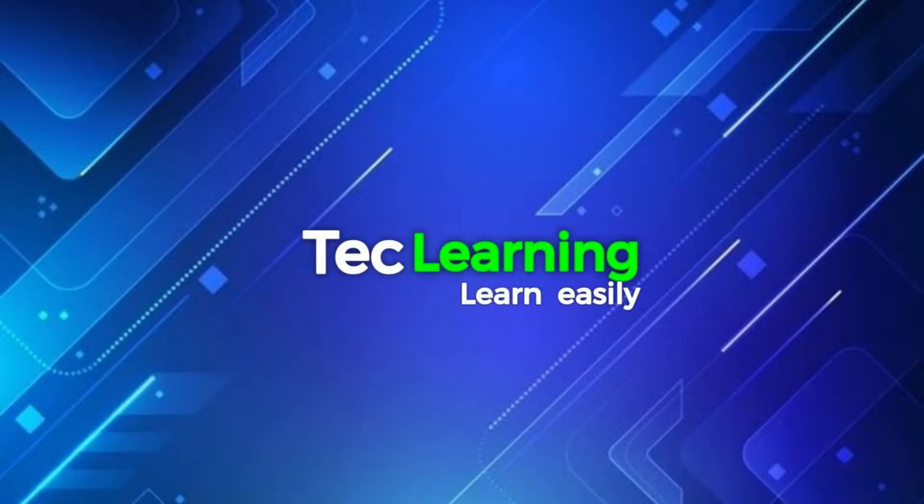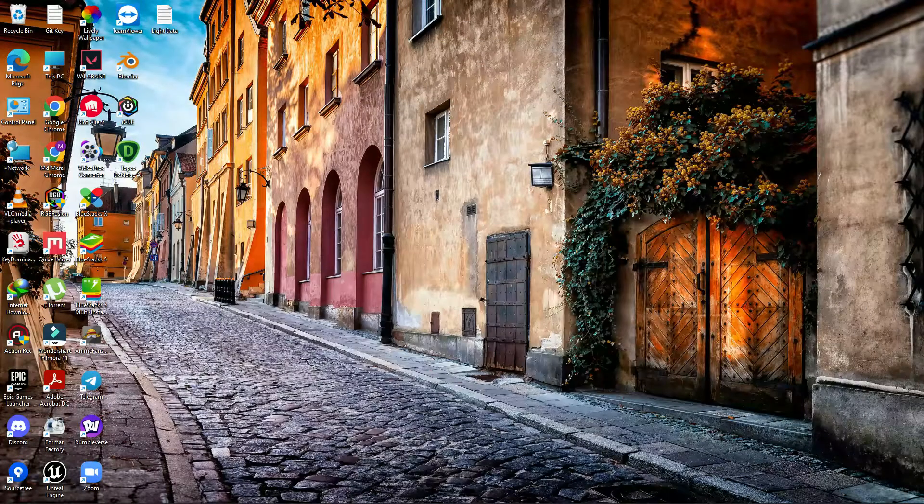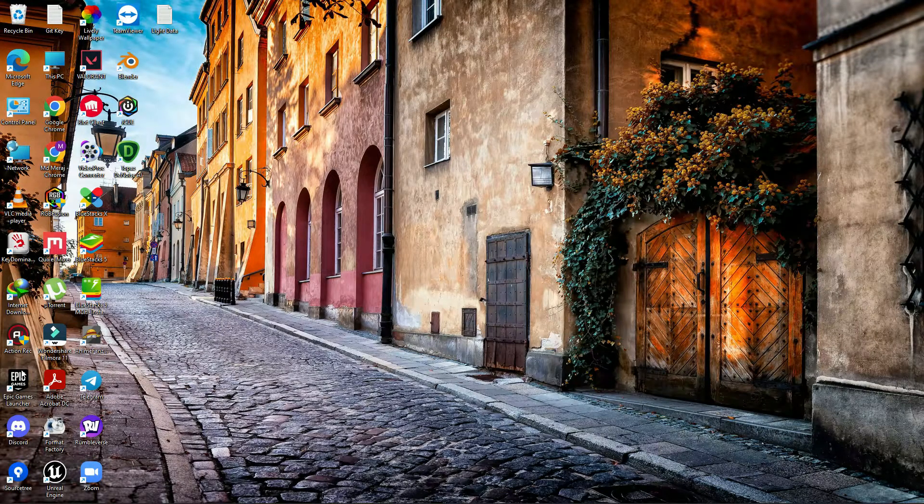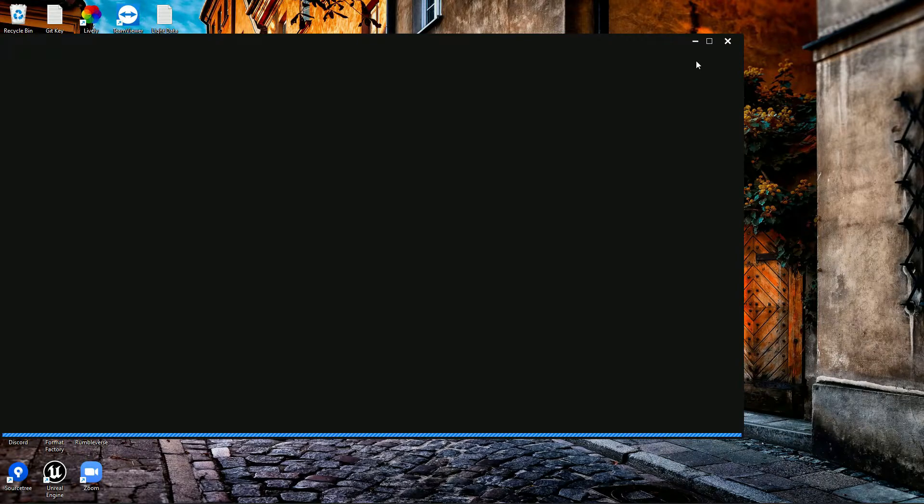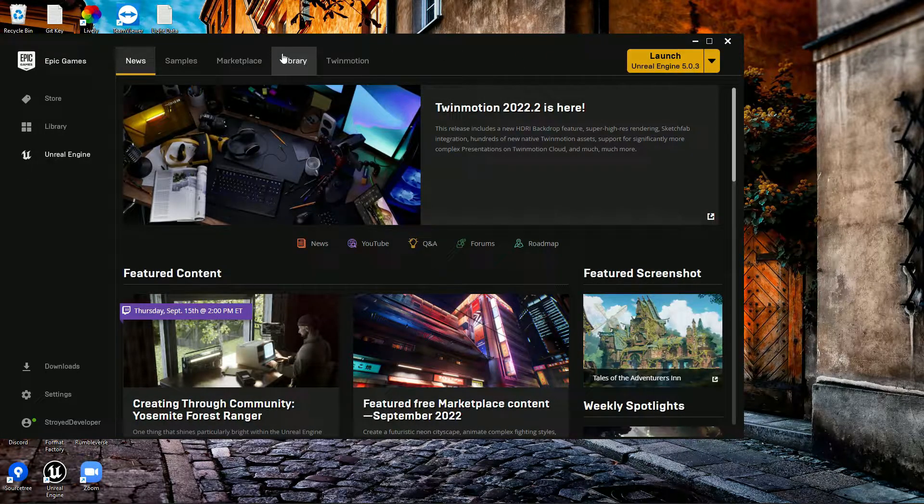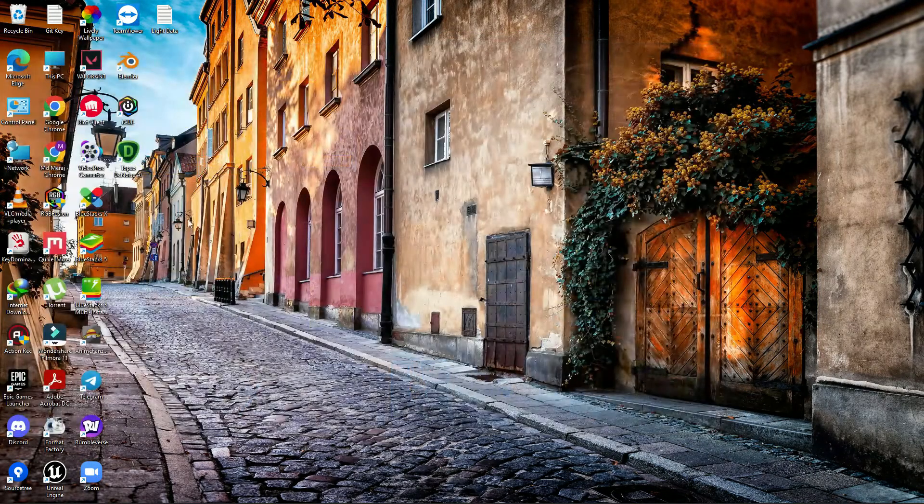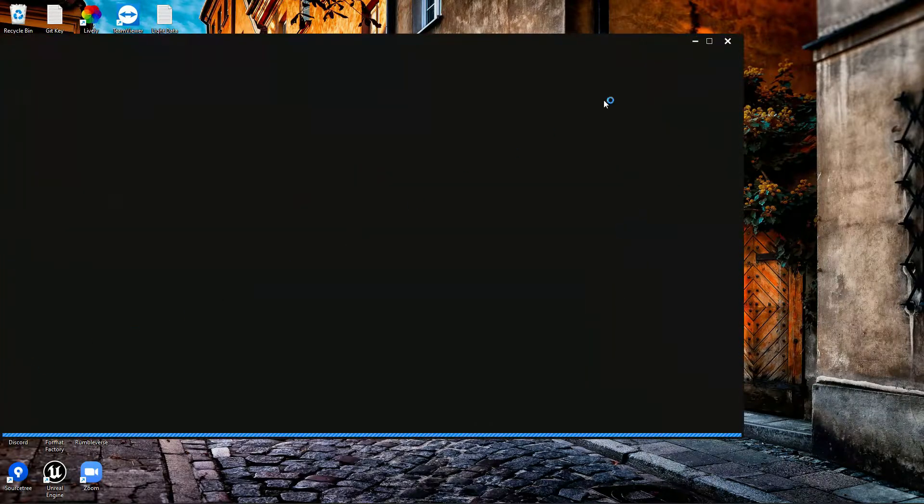For many days I've been getting a request from this guy who wants to implement Twitter on Xsolla login system. Let me tell you first what is Xsolla. If you go to Epic Marketplaces, you'll find there's a plugin available called Xsolla.